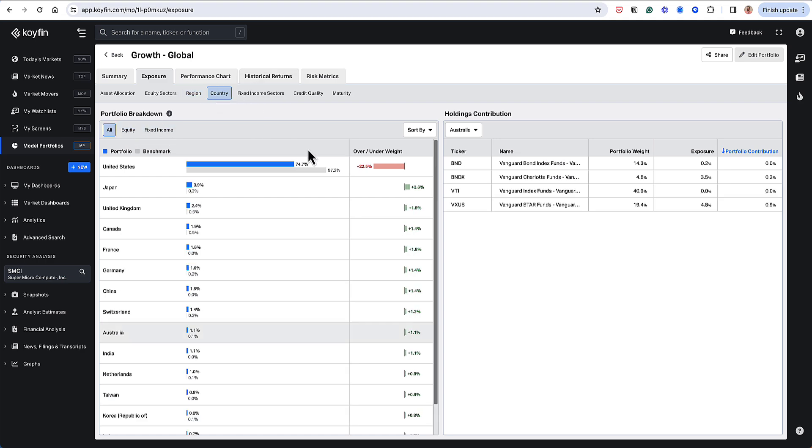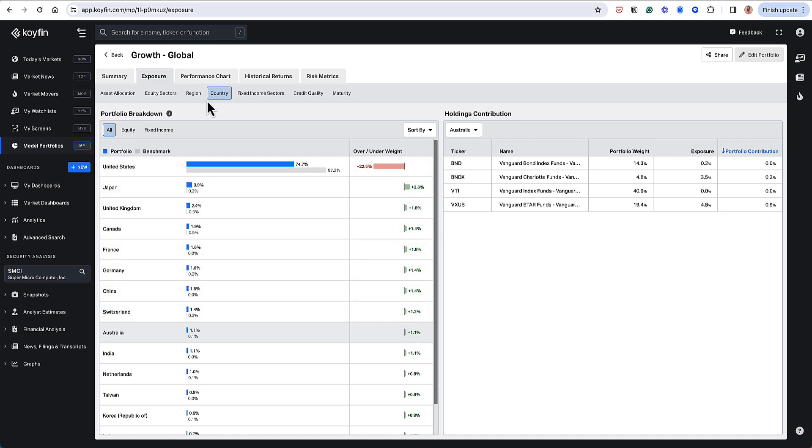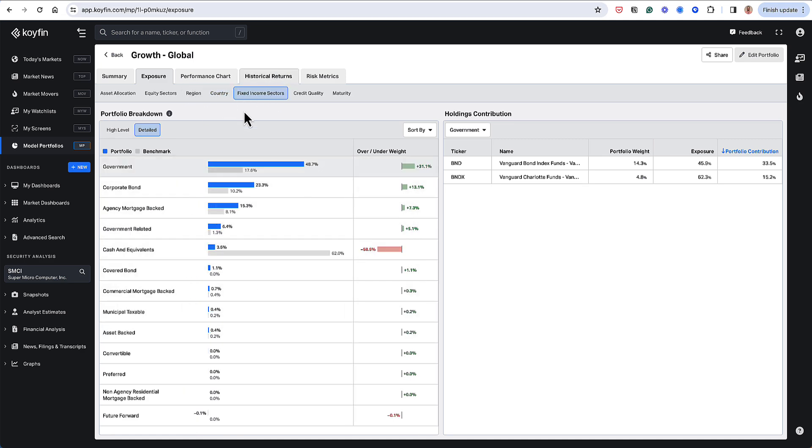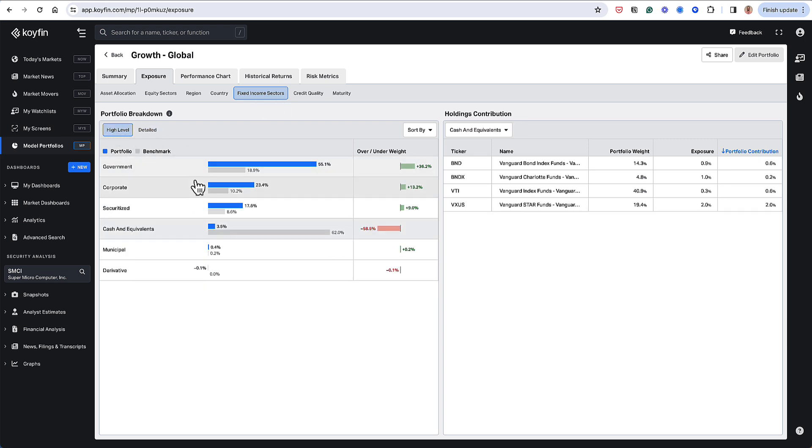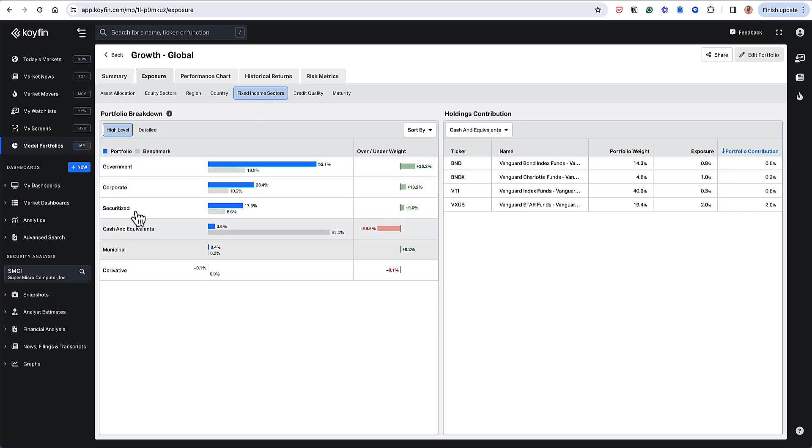Very similar on a country level, just seeing what the country's exposures are. So kind of a subset of regions. On the fixed income sectors, we have a high level fixed income view and a detailed fixed income view.